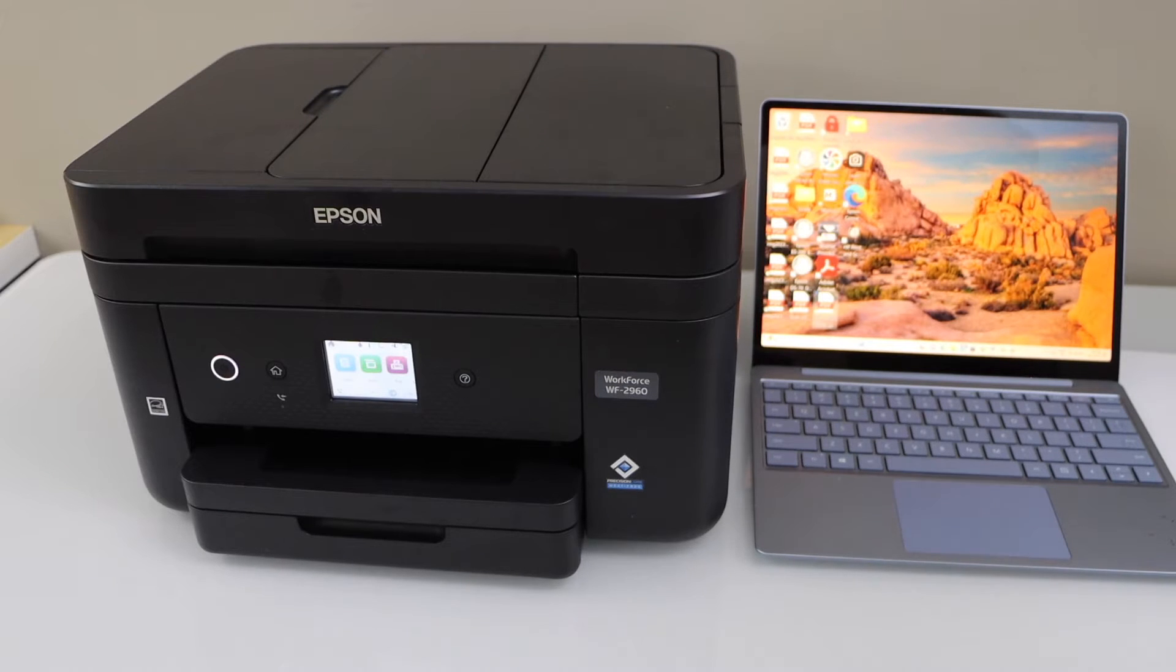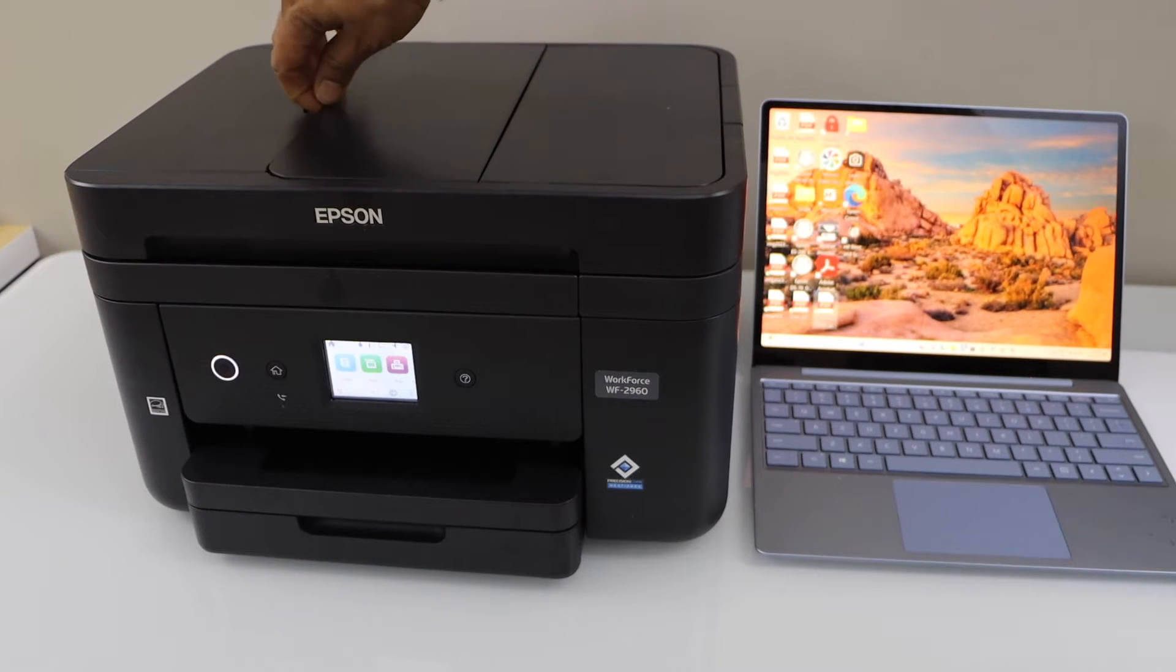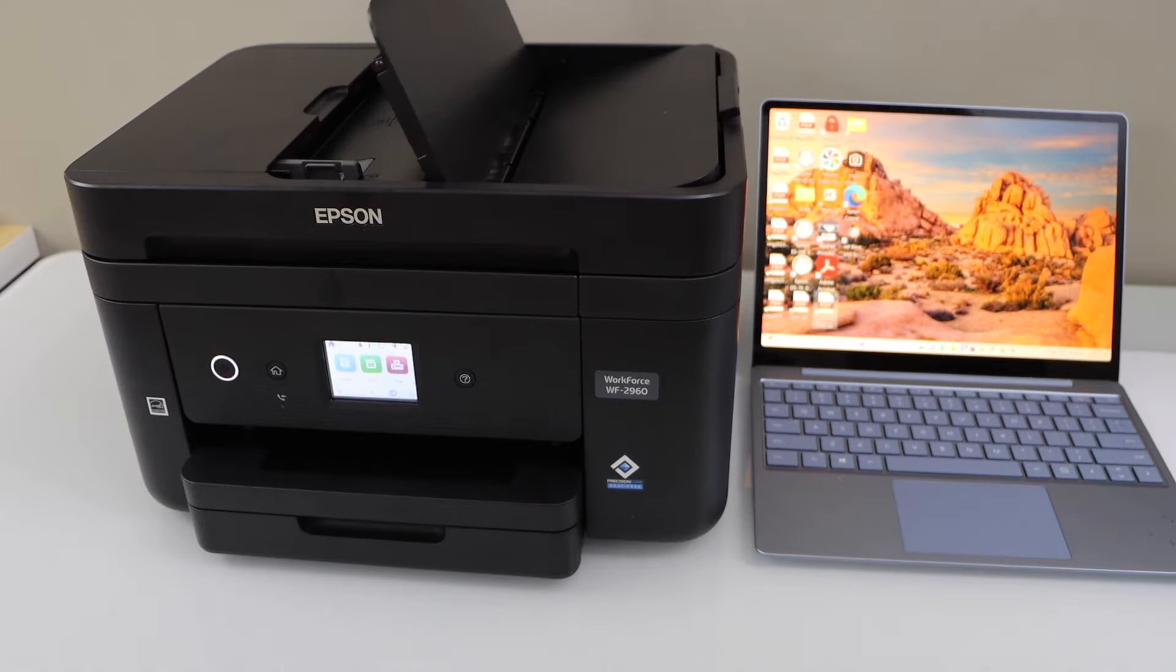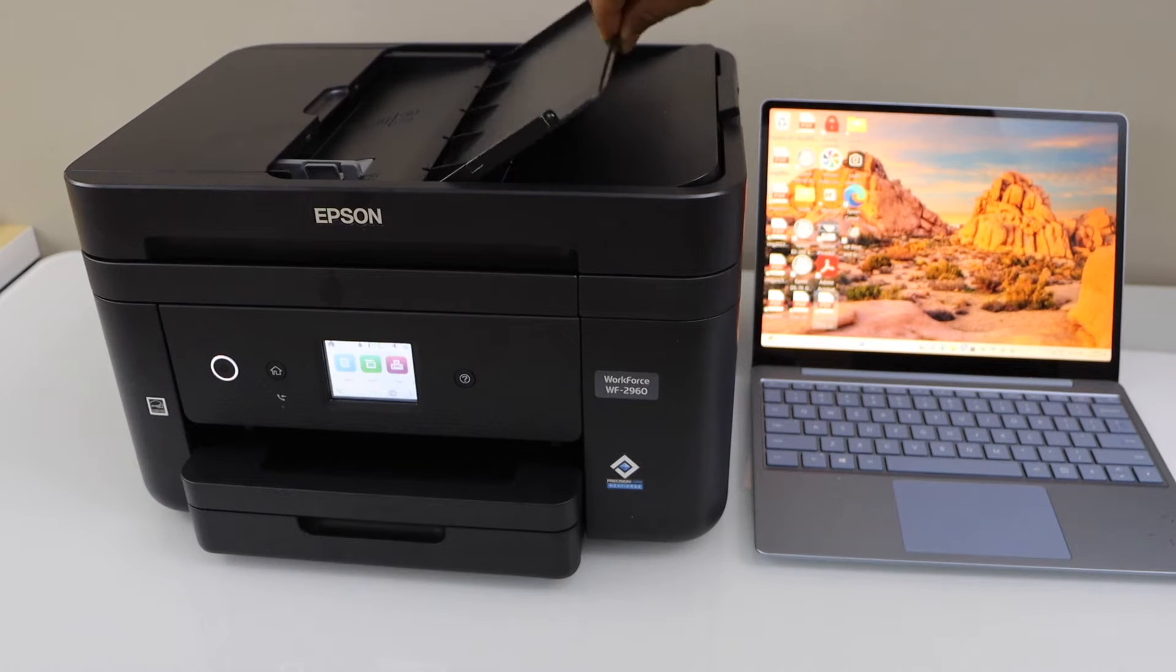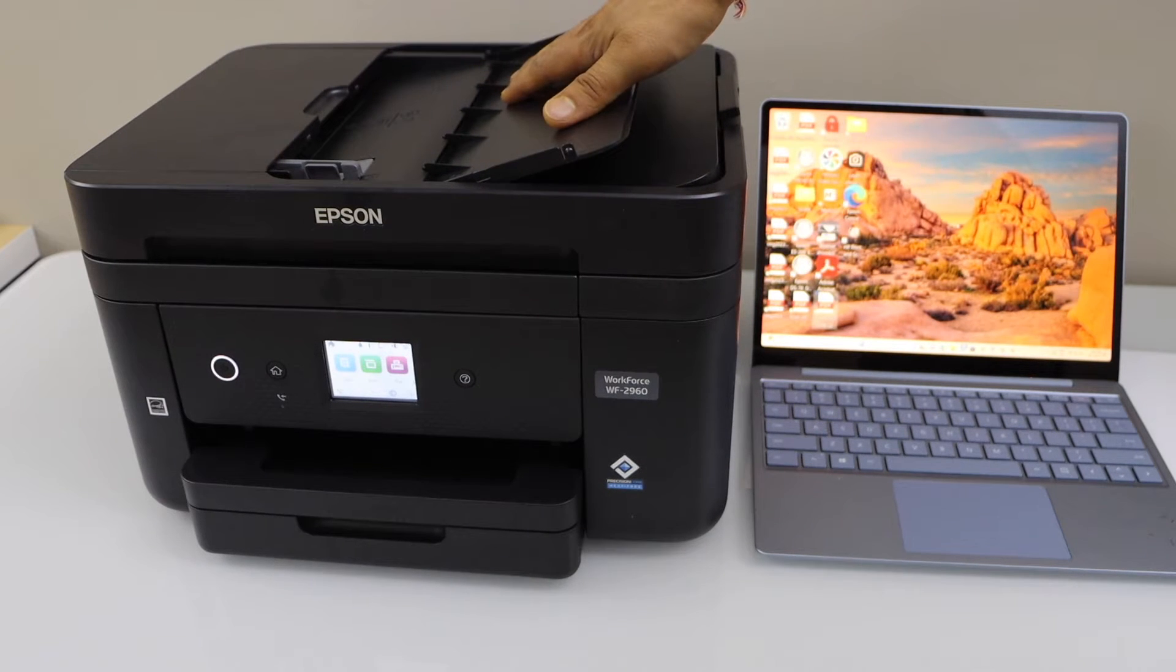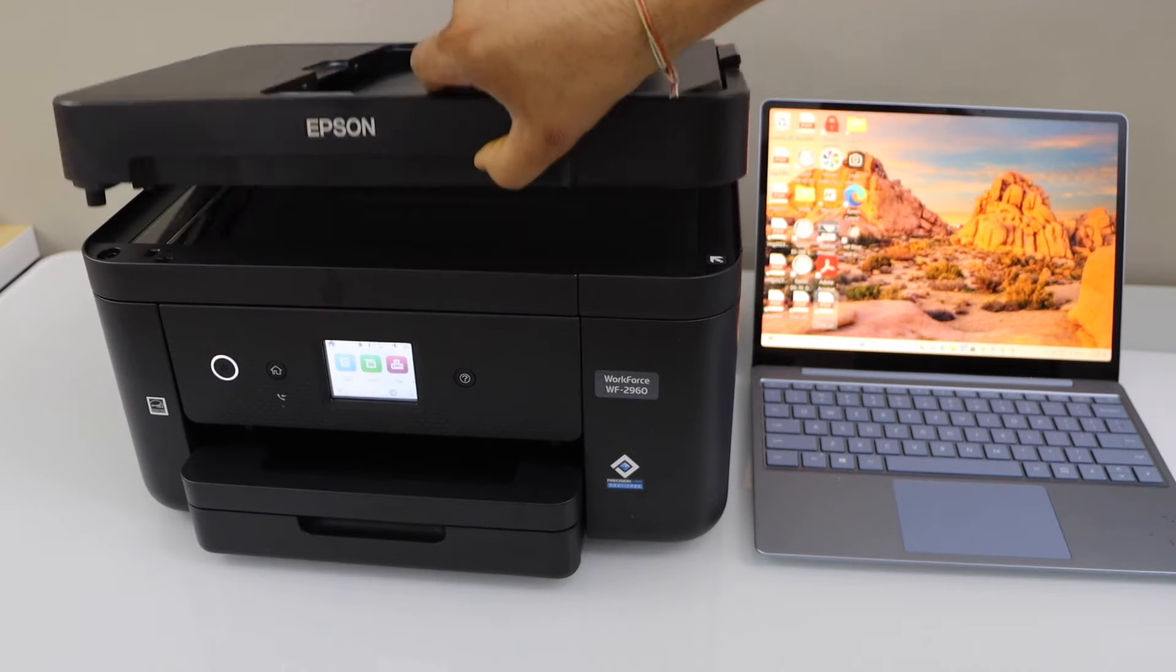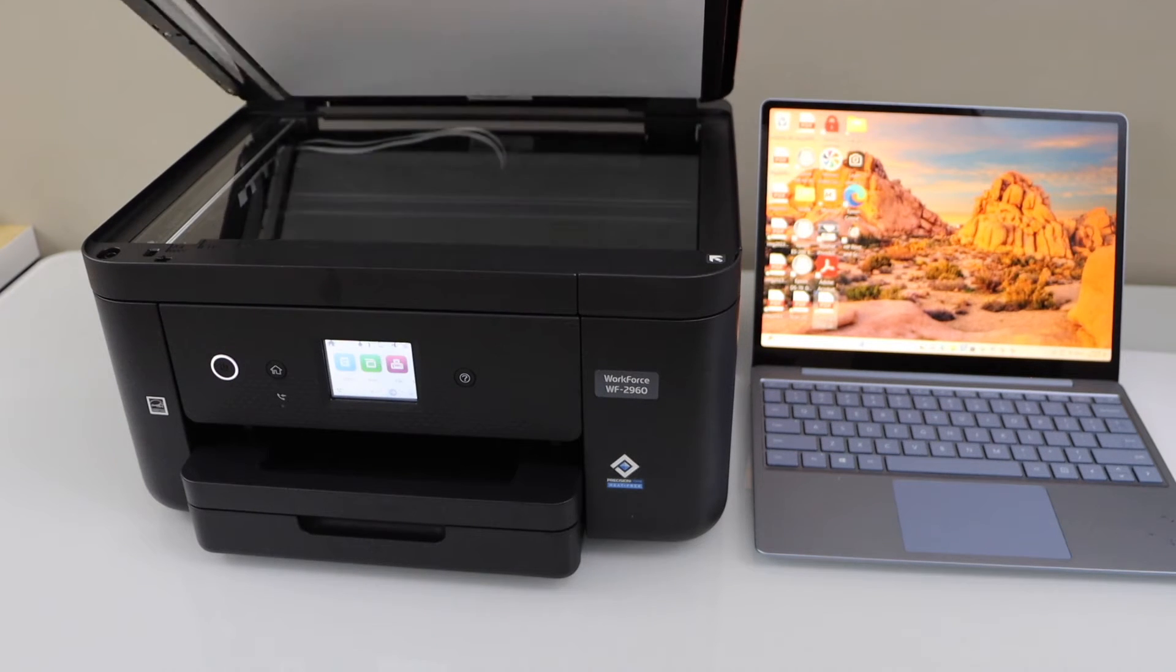You can see this printer has an ADF tray on the top. If you lift from here it will open this section and we can scan multiple pages from here. And if you have a passport or ID you can just lift this section and then you can scan it here.